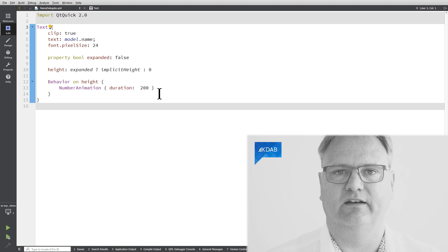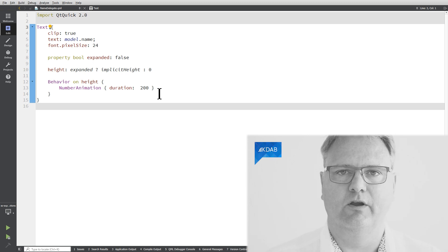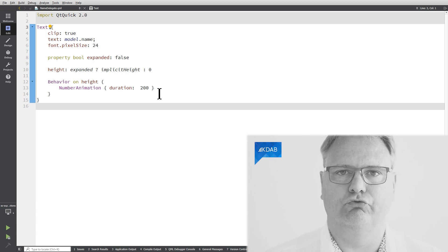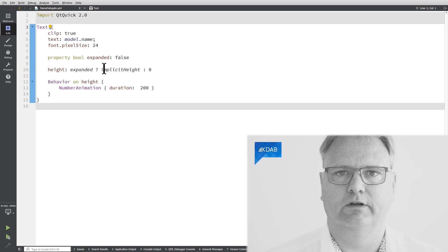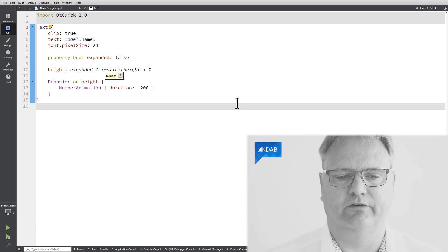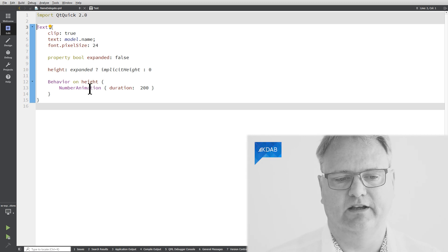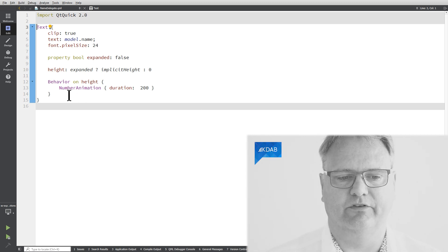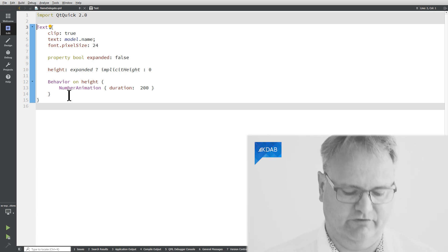I also have this behavior on height. And the behavior on height is what makes it slowly collapse. 200 milliseconds is what it takes for it to collapse. Without that, it would just go showing up and collapsing. So that's an example of this behavior that we've seen in a previous video.